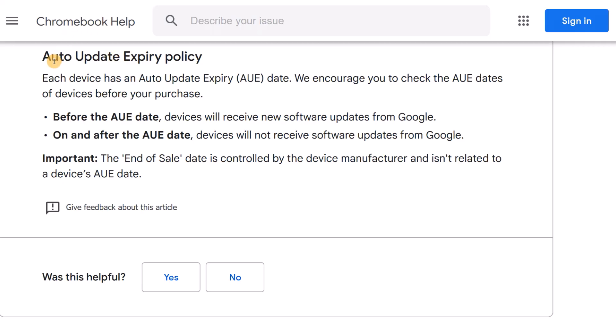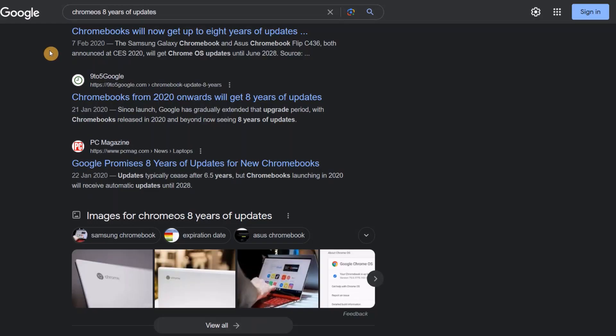To clear up the terminology, AUE stands for auto update expiry or expiration and it's an AUE date. Every Chromebook has one of these dates and it's based on when the Chromebook was released, not when you purchased it and that can catch people out.